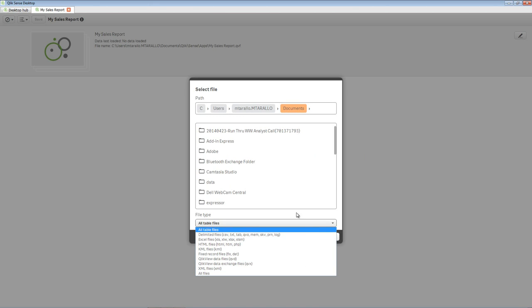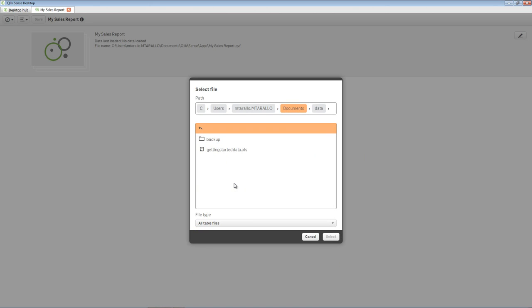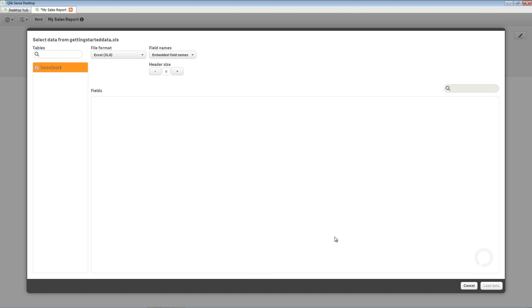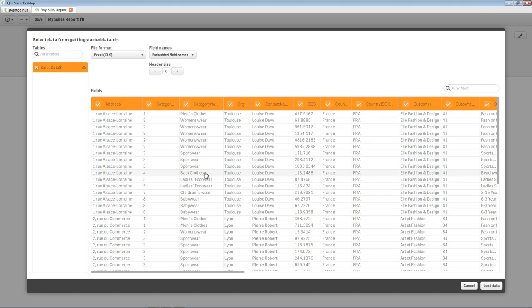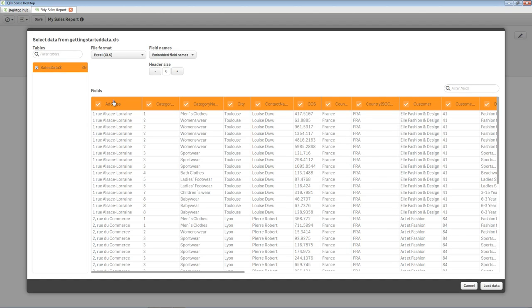Let's browse to the location where you copied the sample Excel file to. Select Getting Started Data.xls and click Select. This will bring you to the Data Definition screen where you can select your Excel sheet names or table names that have been defined in your Excel sheets. You can also select, deselect, and rename fields and configure the appropriate settings for your file.